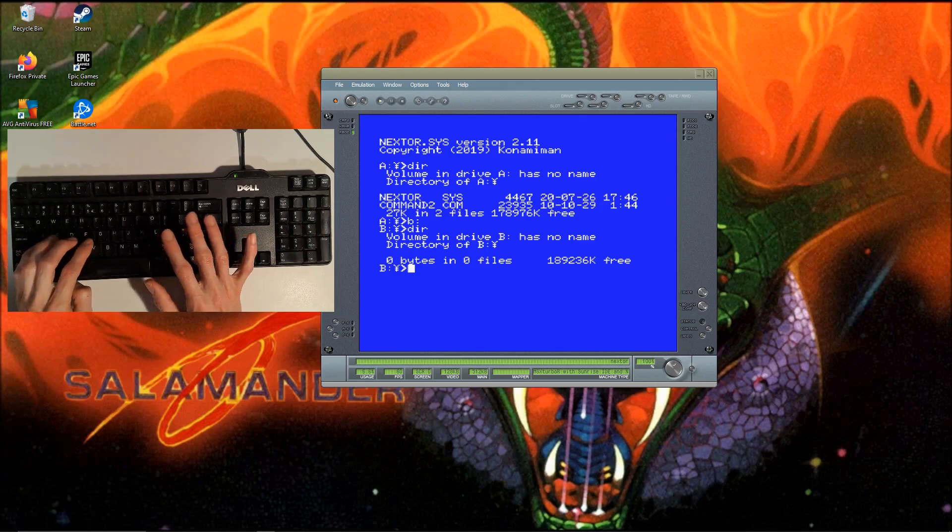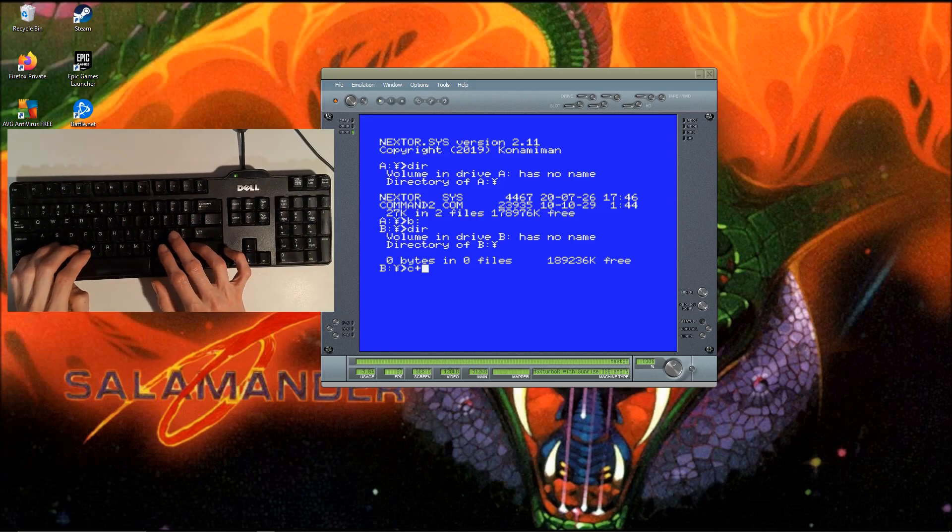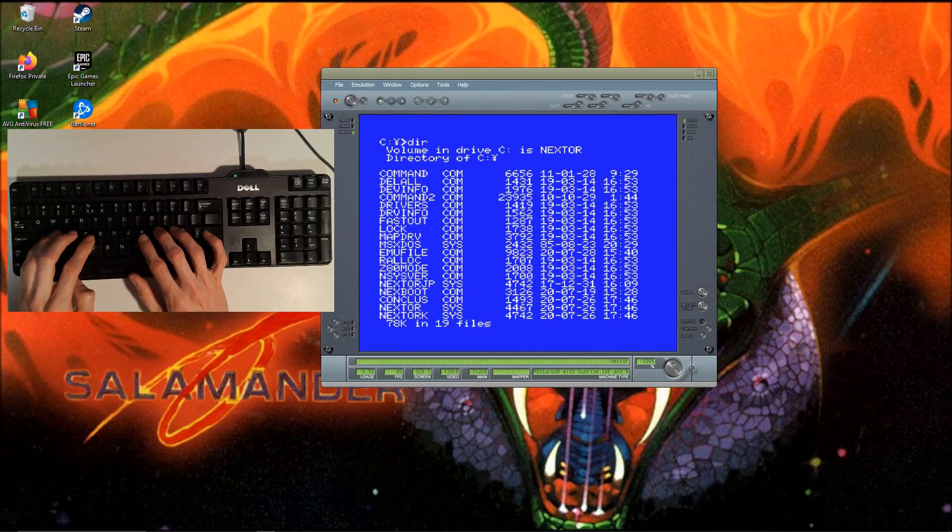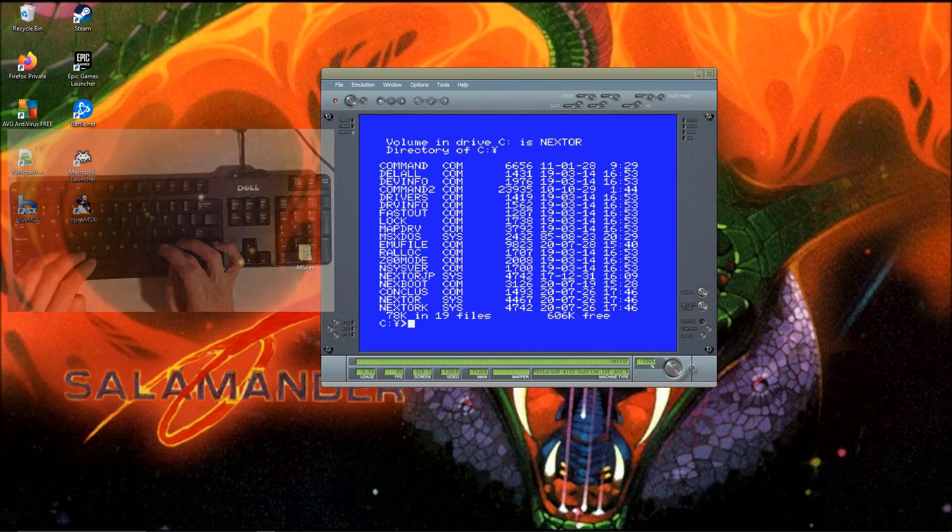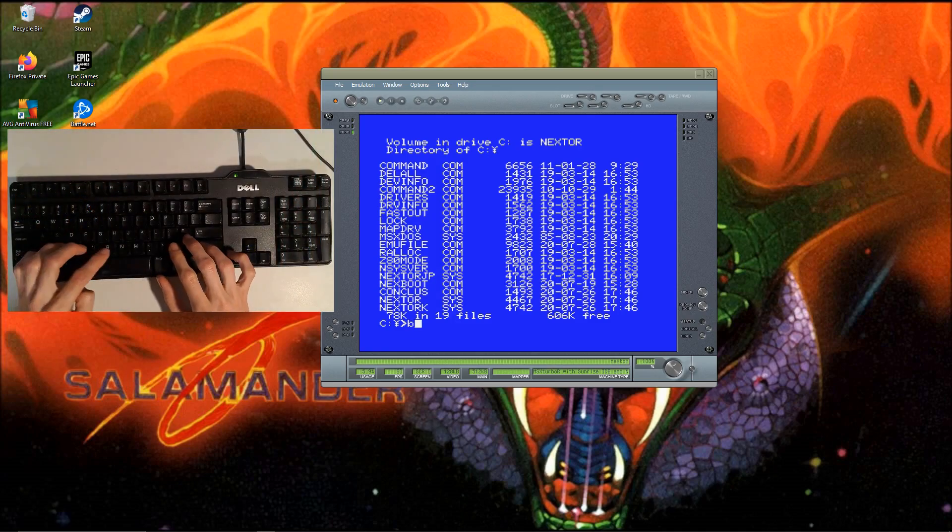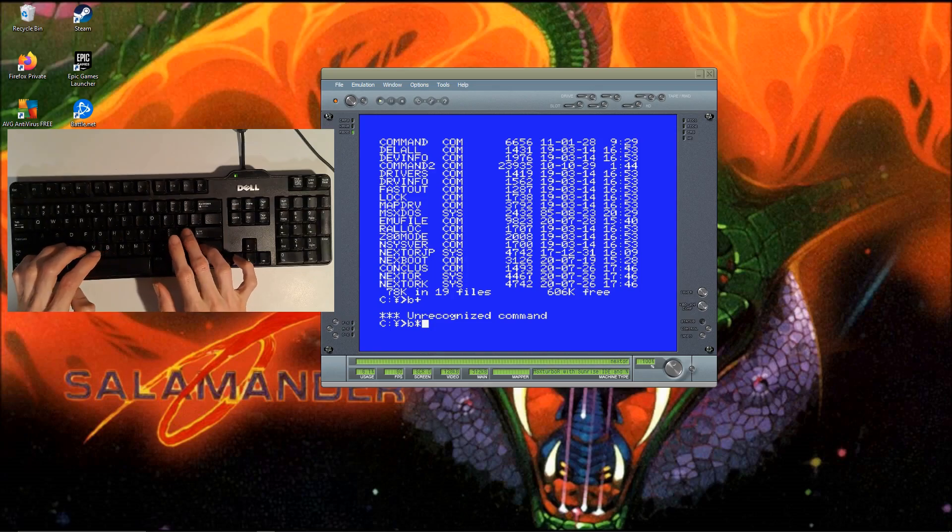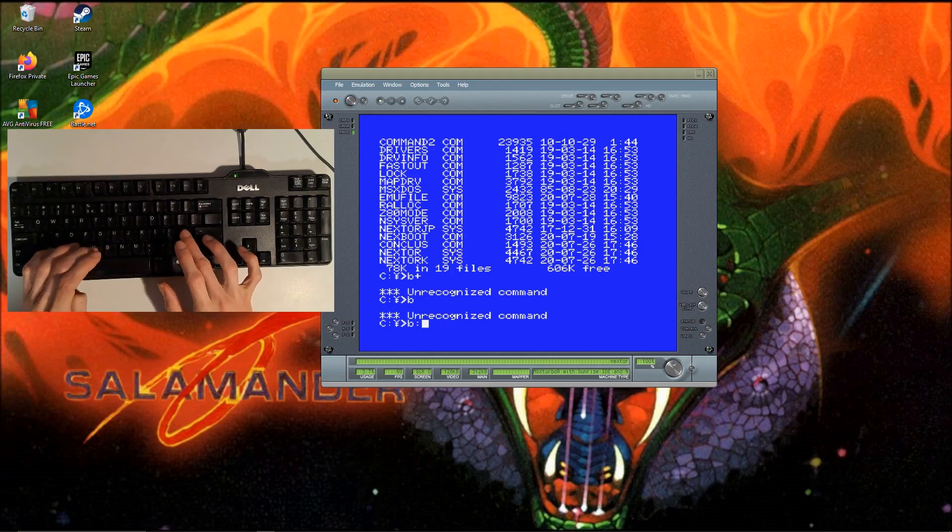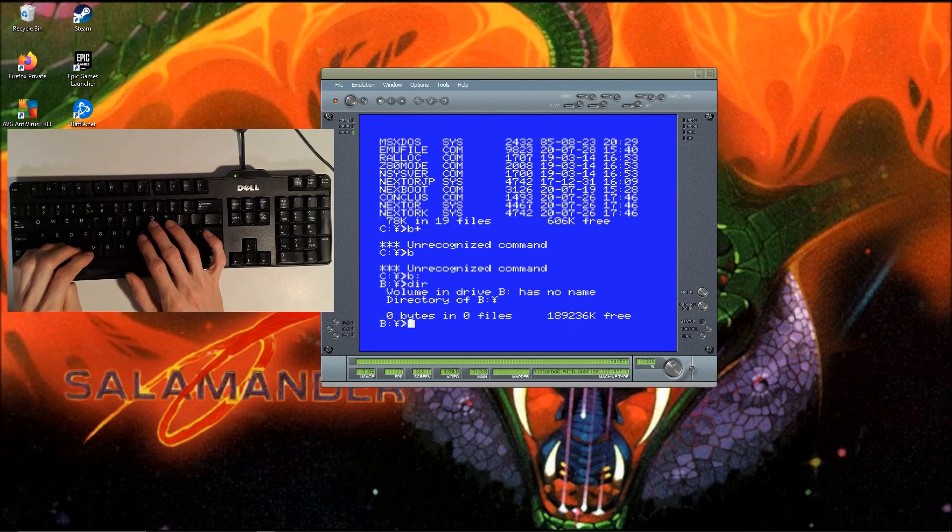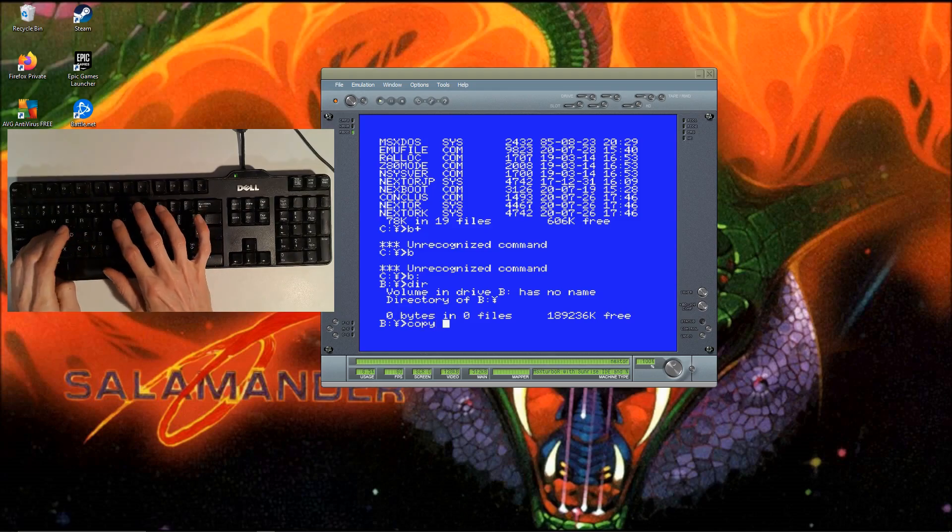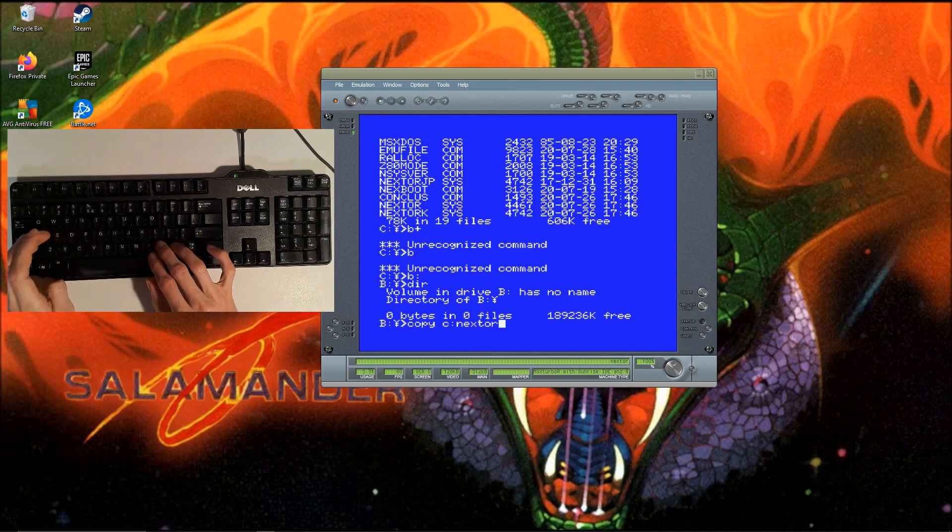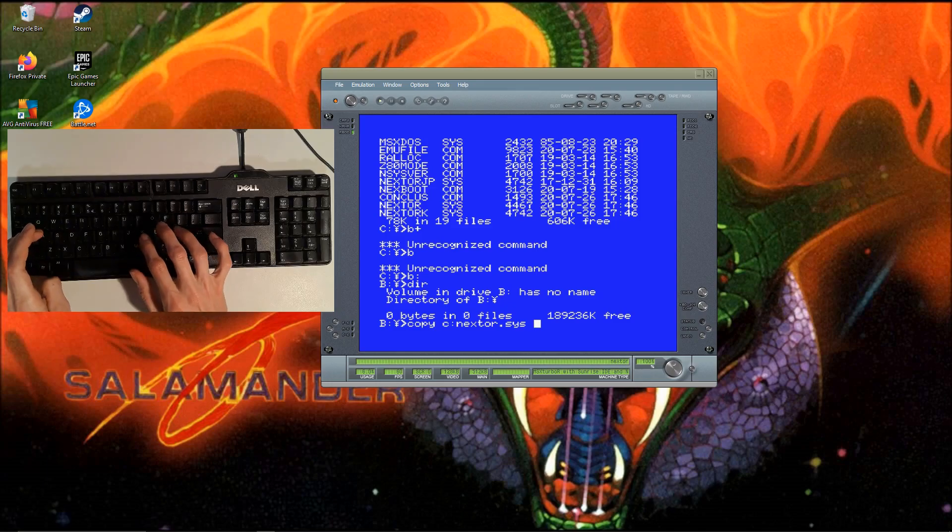FAT16. Then we have C - that's our Nextor disk. What we can do is also install Nextor.sys and command.com on the B drive if you want to. I'm going to do that too. Copy C:\NEXTOR.SYS to B.